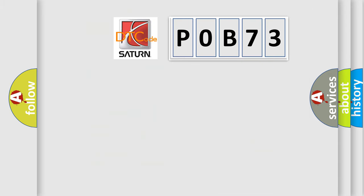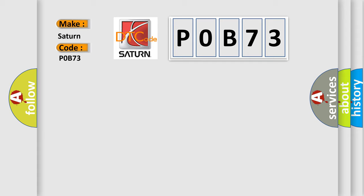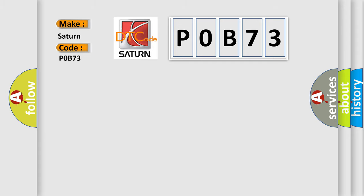So, what does the diagnostic trouble code P0B73 interpret specifically for Saturn car manufacturers? The basic definition is Power unit blower fan motor, faulty signal.